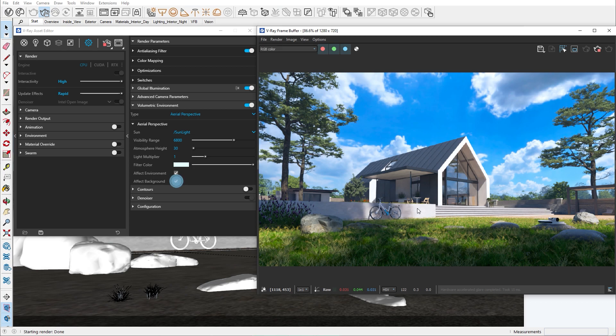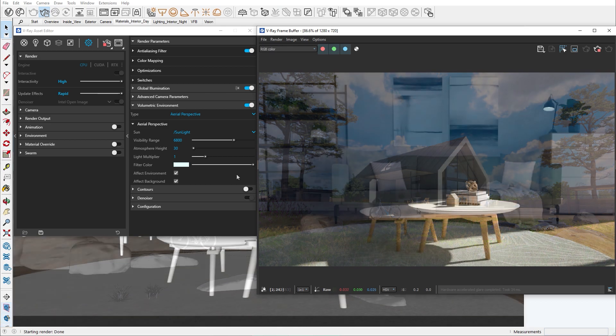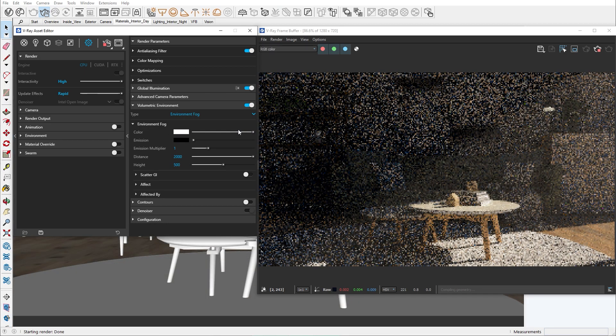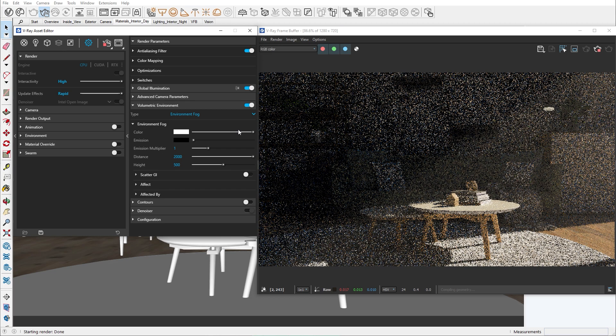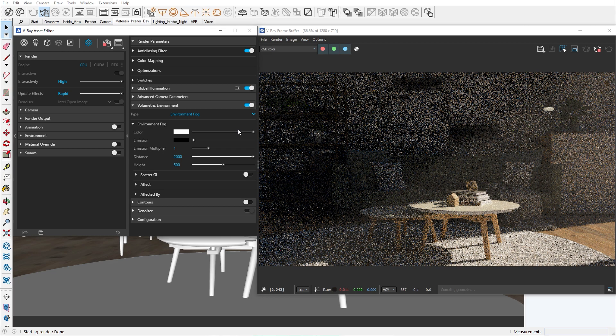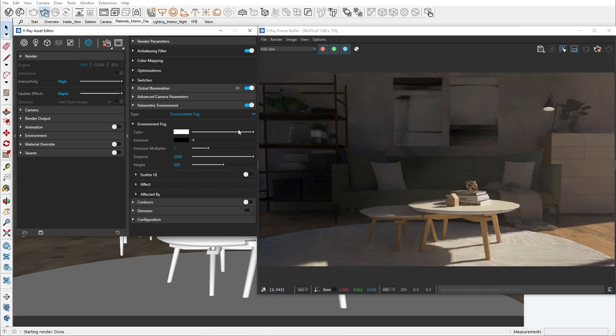The effect background is an option that allows the aerial perspective to interact with our background. Now let's check the other option which is the environment fog. The properties in the environment fog are pretty similar to the aerial perspective attributes. As mentioned earlier, the environment fog has an option to create volumetric shadows.